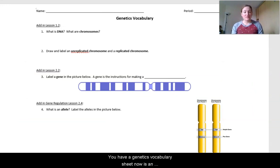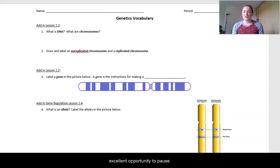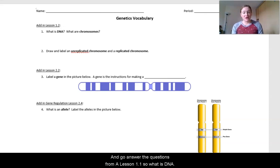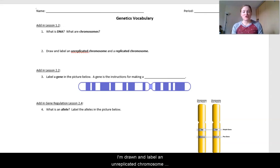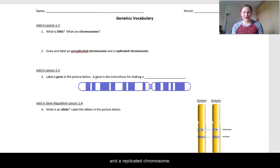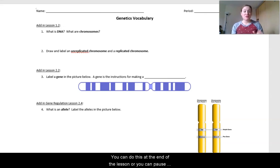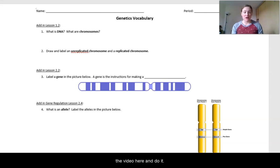You have a genetics vocabulary sheet. Now is an excellent opportunity to pause and go answer the questions from lesson 1.1: What is DNA? What are chromosomes? And draw and label an unreplicated chromosome and a replicated chromosome. You can do this at the end of the lesson or pause the video here and do it now.